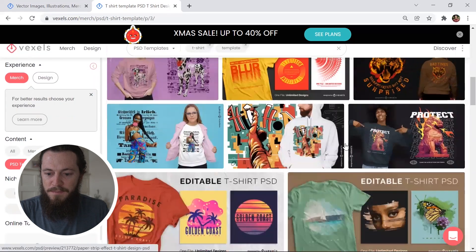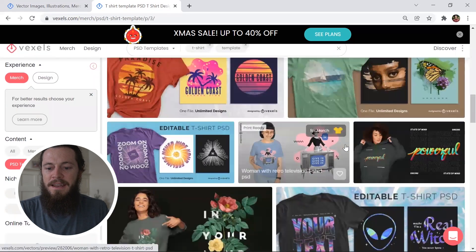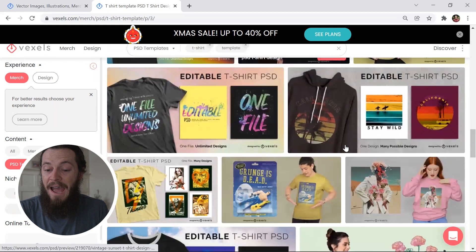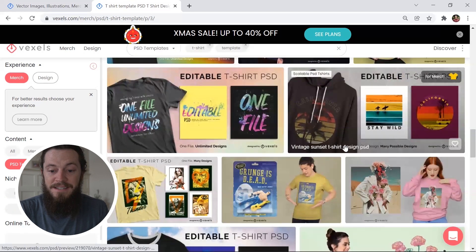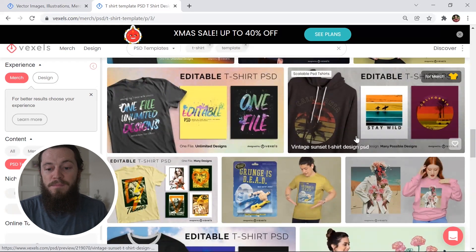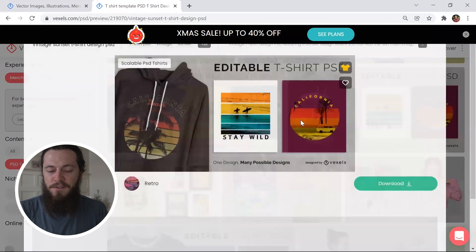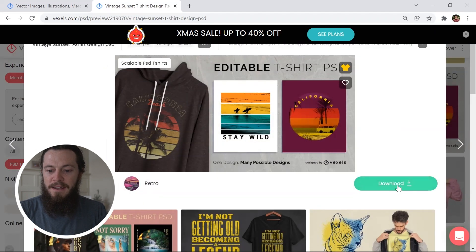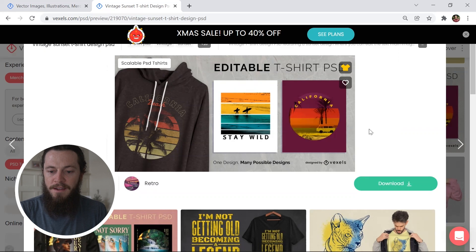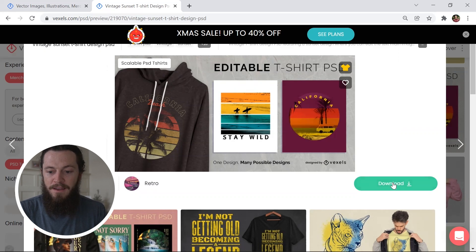We will go ahead and download one of these PSD templates and edit it in Photoshop so you can see how easy it is to edit them and to scale them with multiple designs. The Retro Vintage Sunset is very trendy and popular right now, so I'll go ahead and select this one. After you've selected it, you can go ahead and download the scalable PSD template to your computer and then open it up in Photoshop and edit it however you would like.